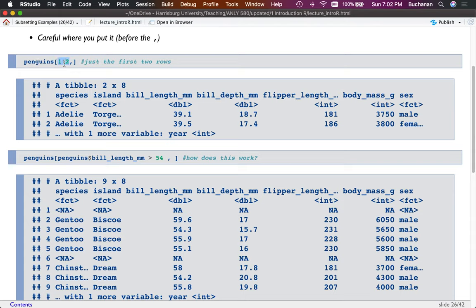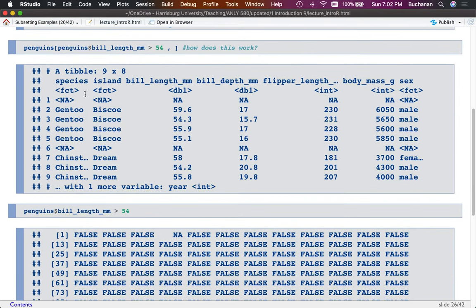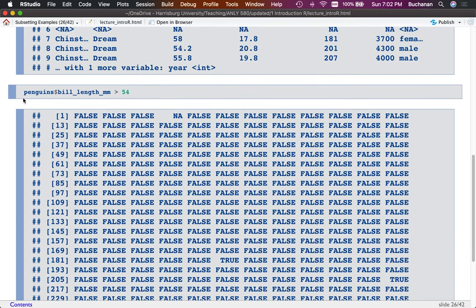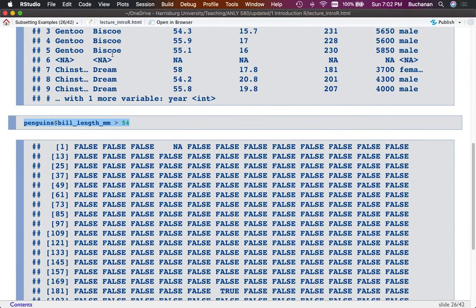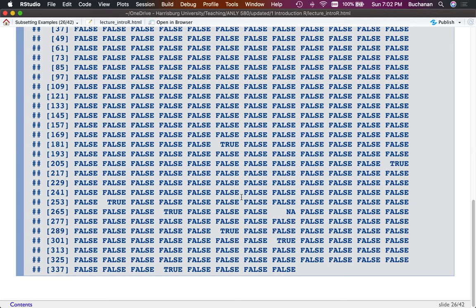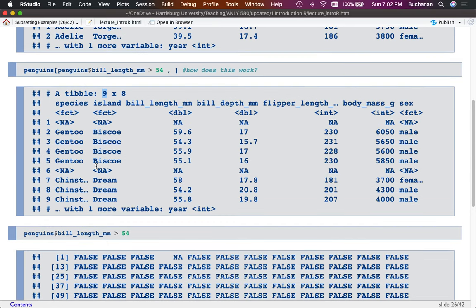For example, giving rows one and two returns the entire rows one and two. For penguins where bill length is greater than 54: penguins dollar sign bill length greater than 54. Printing that vector out alone, you can see false, false, NA — it can't decide when data is missing — false, false, and then some trues at the end. It returned nine rows back including NAs.